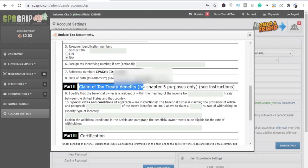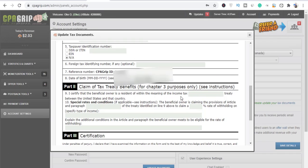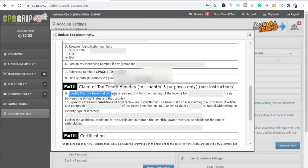Is you like the video. The part two is, as you can see, this is Claim of Tax Treaty Benefits for Chapter 3 purposes only. See instructions, and it is the instruction I'm giving you right now, so you don't need to see the instruction.